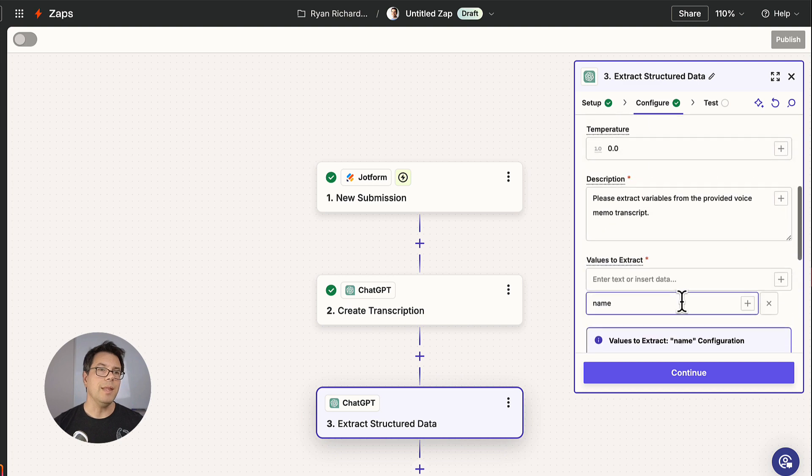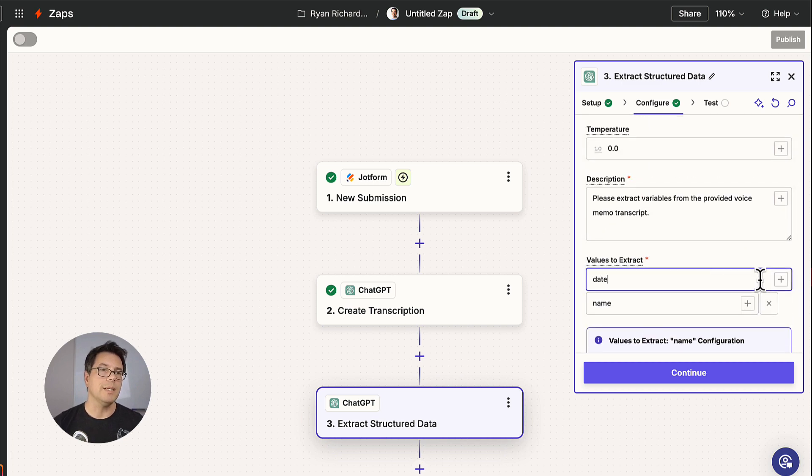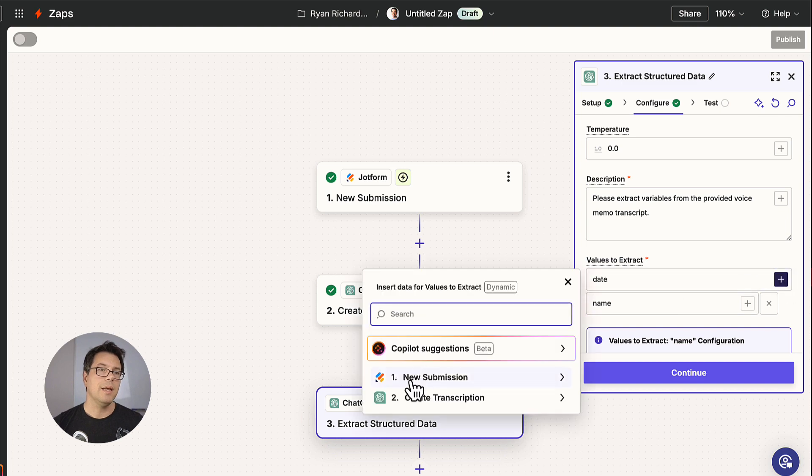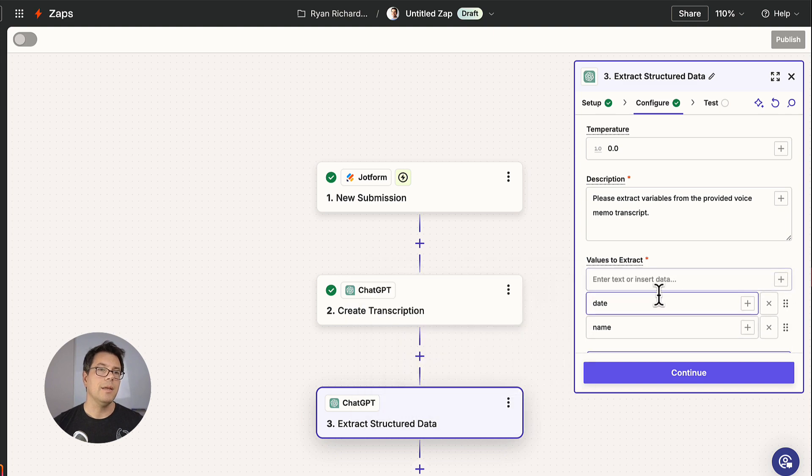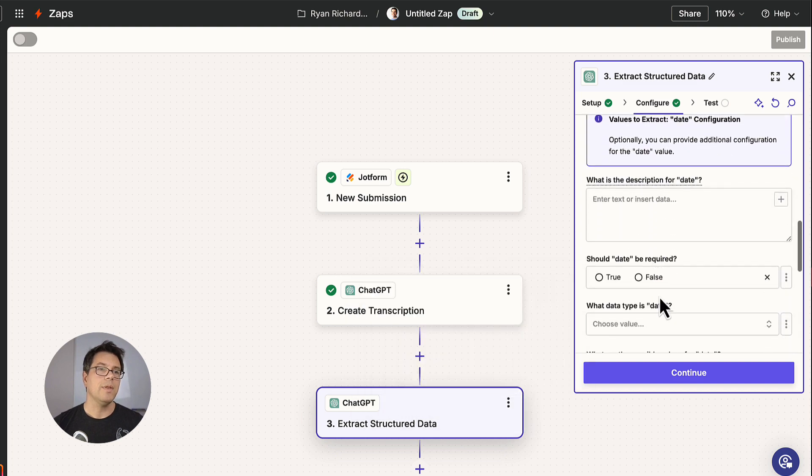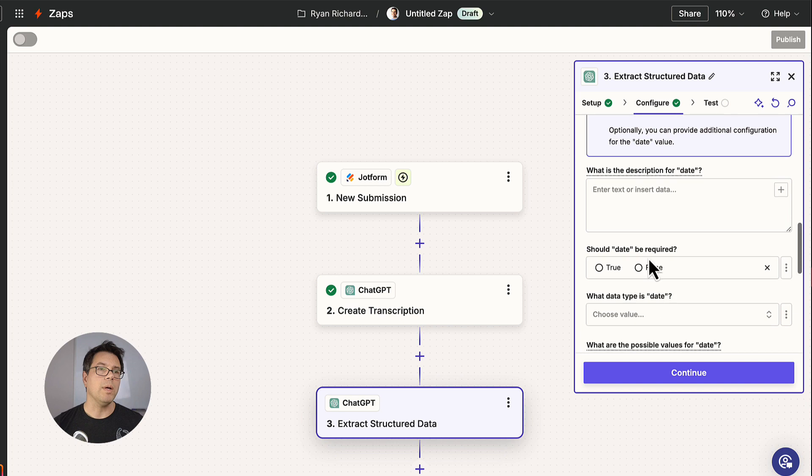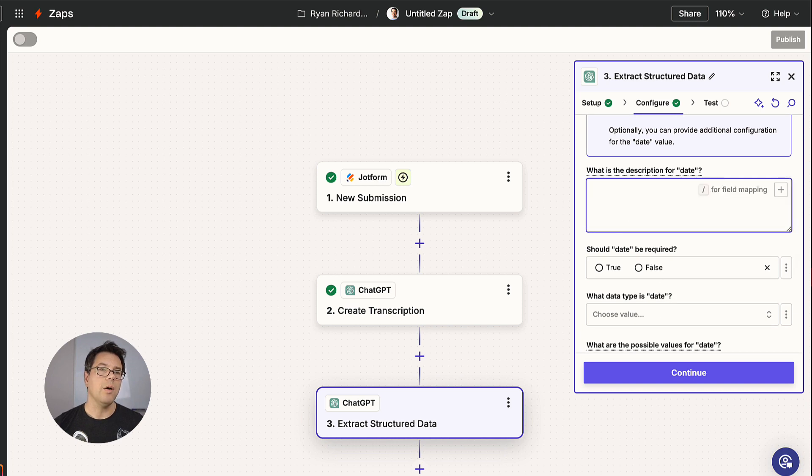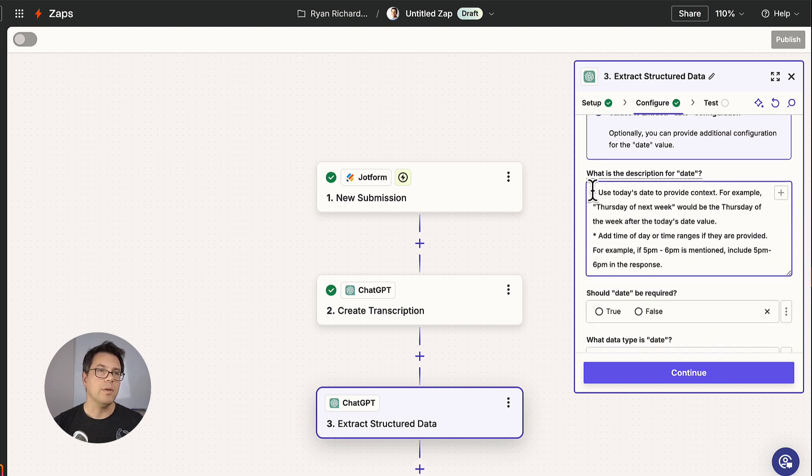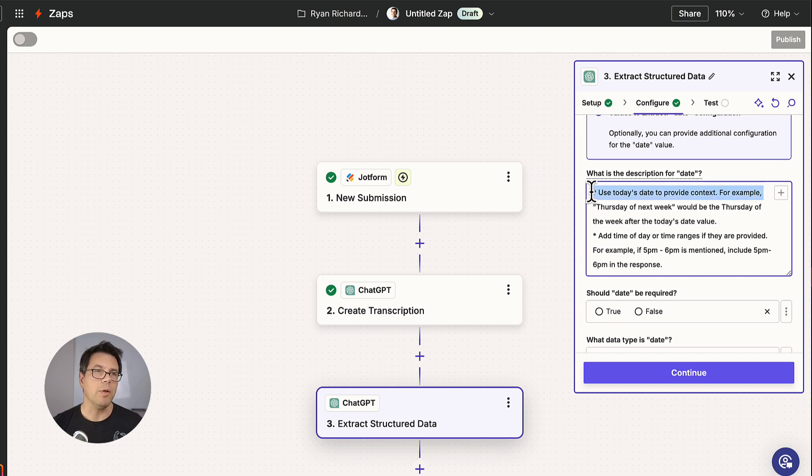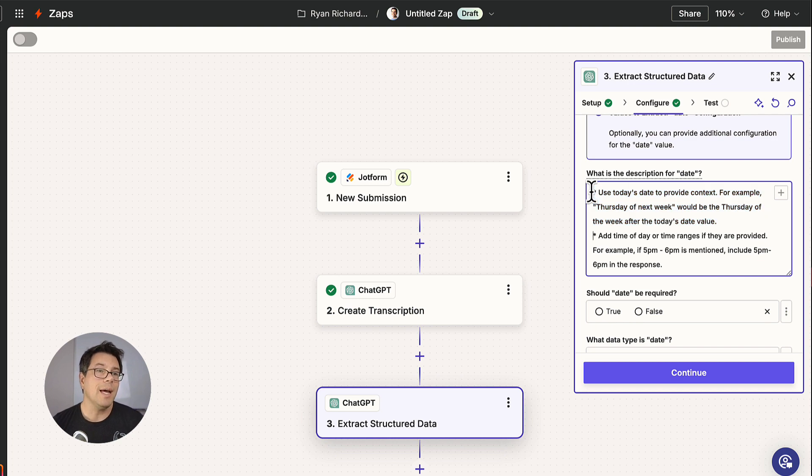And then the other variable we're going to create is date. And for the date variable, we're going to add a fairly long description. This is going to be just guidance. So like for today's date, use today's date to provide context. For example, Thursday of next week would be Thursday of the week after the today's date value and add time of day or time ranges if they're provided. So if 5 to 9 PM is mentioned, include that in the response.